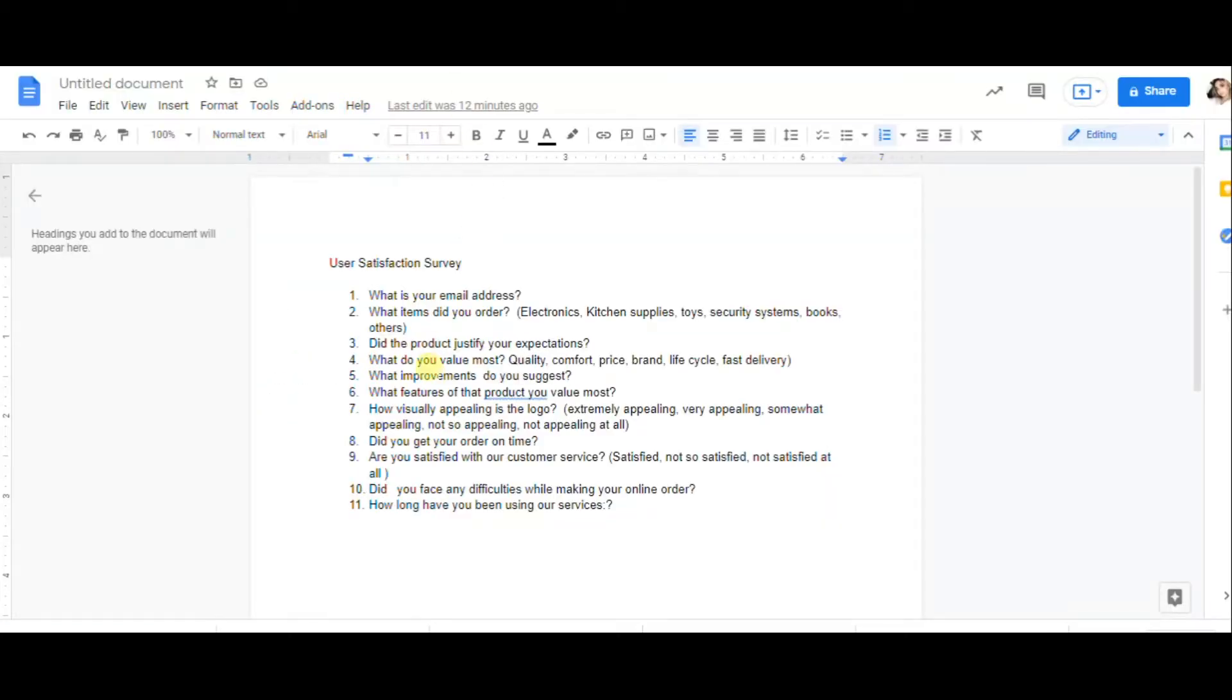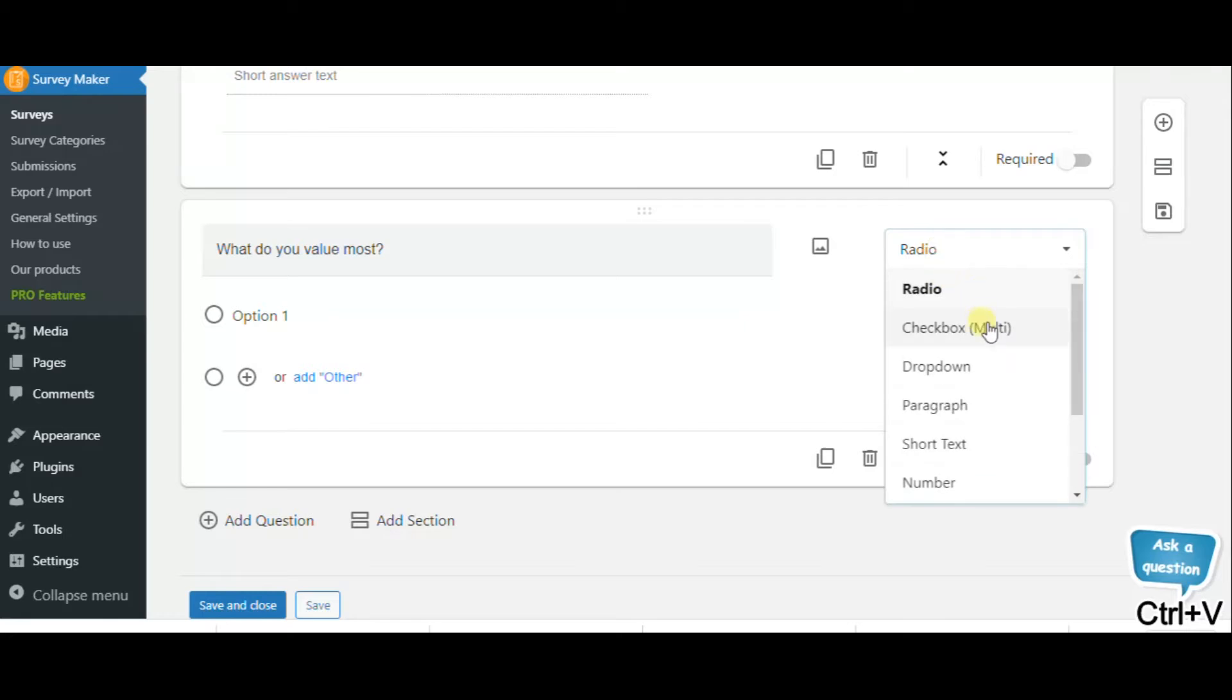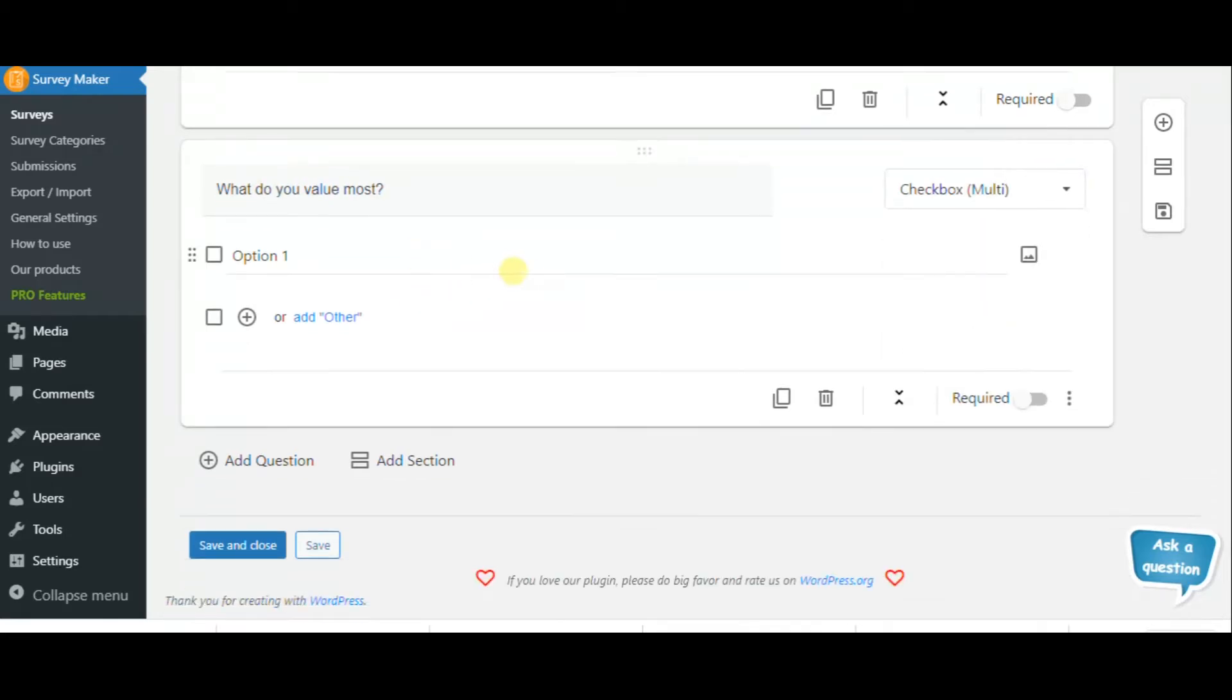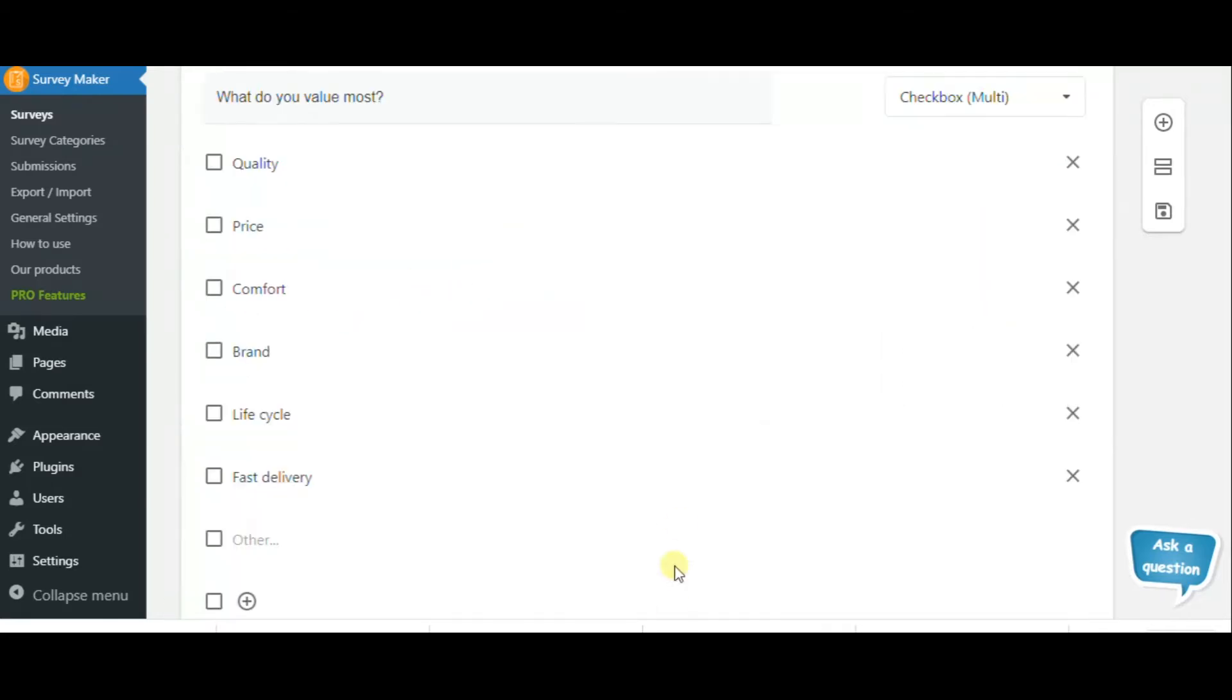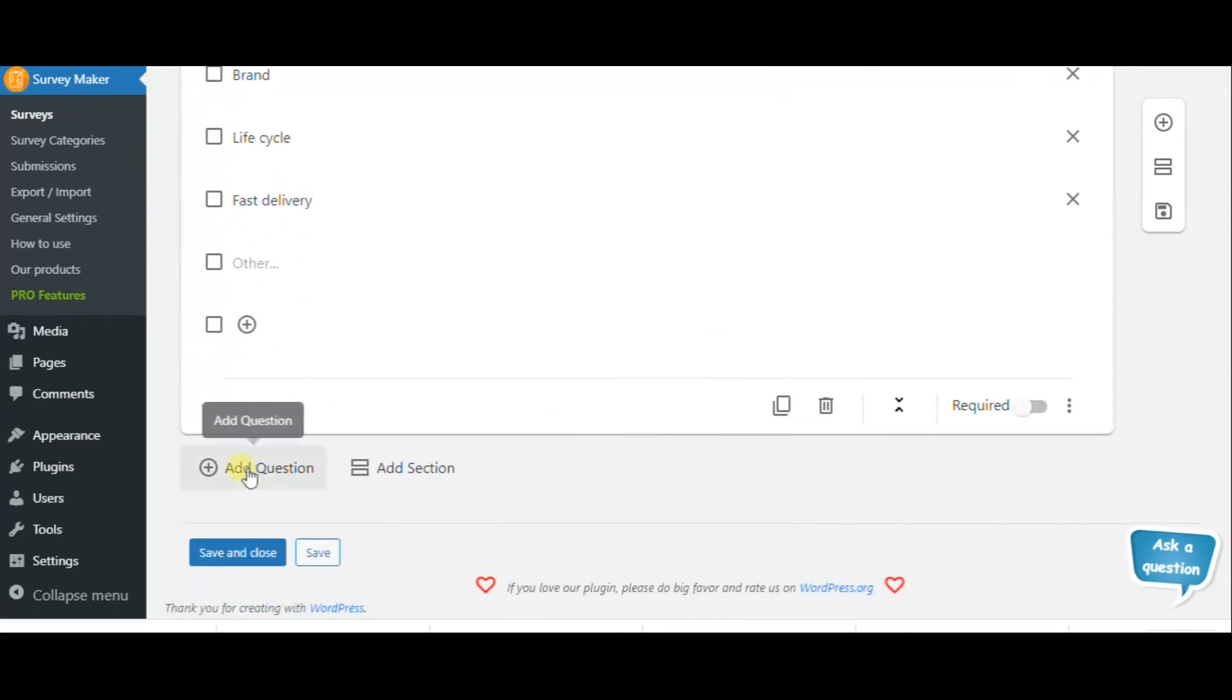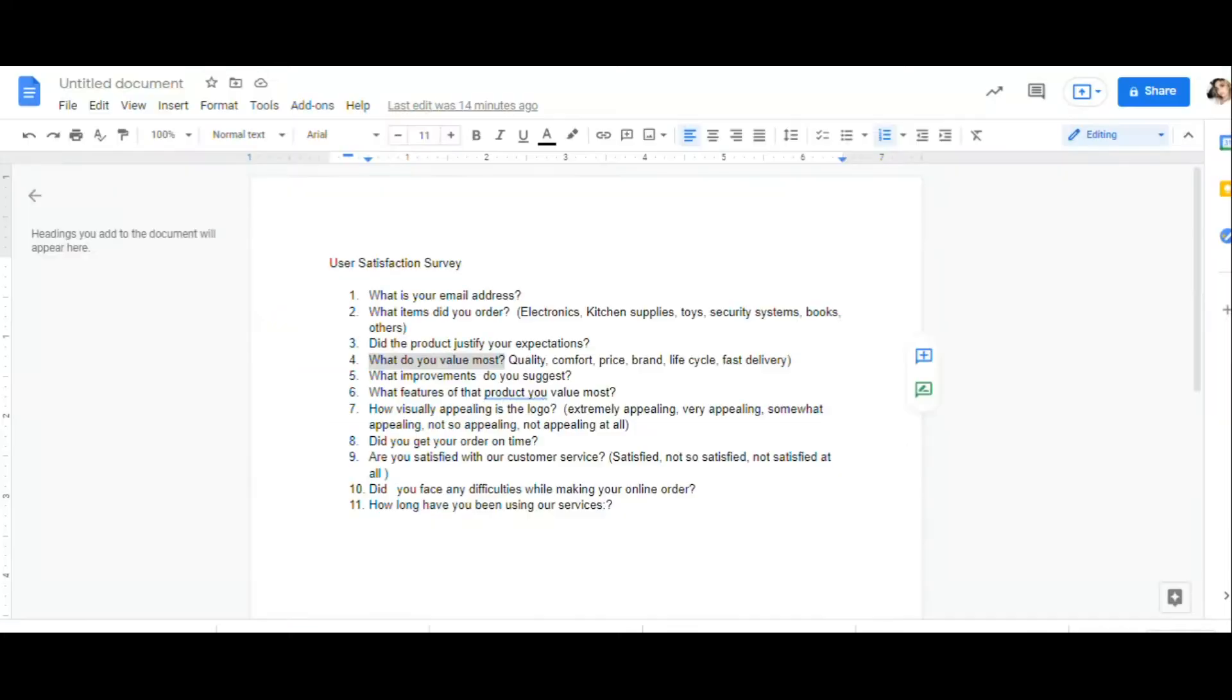This question can be short text. The next question can be what do you value most? This is a multiple choice question which allows you to have more than one answer choice.